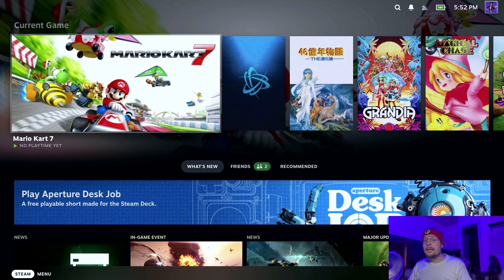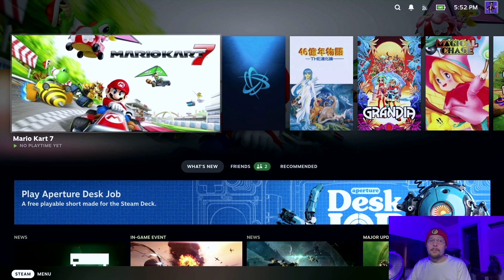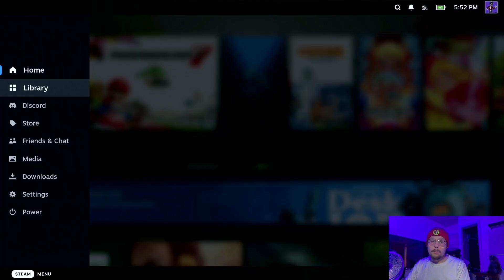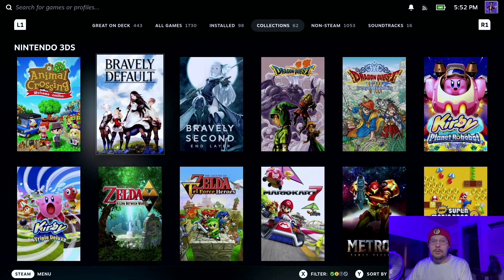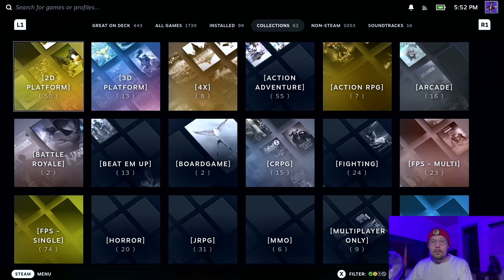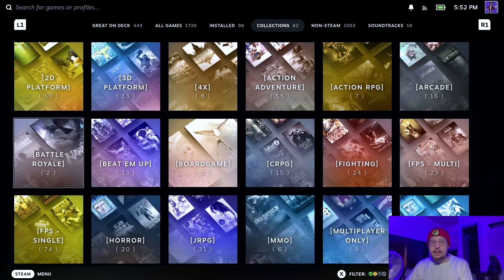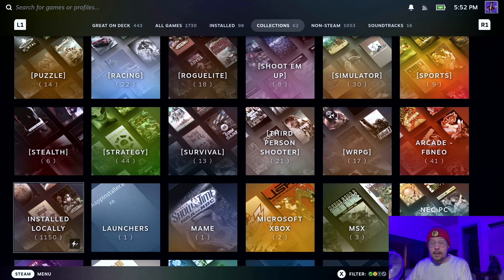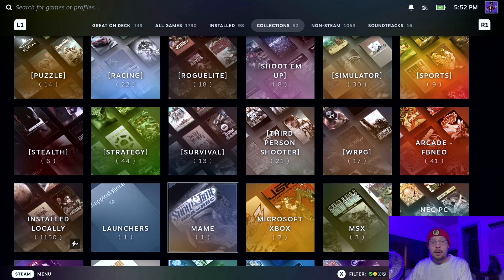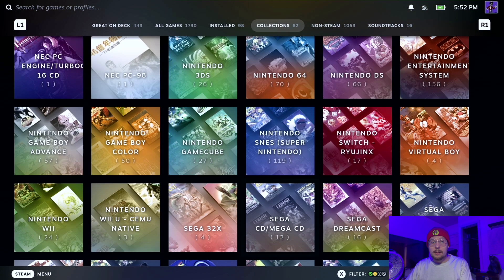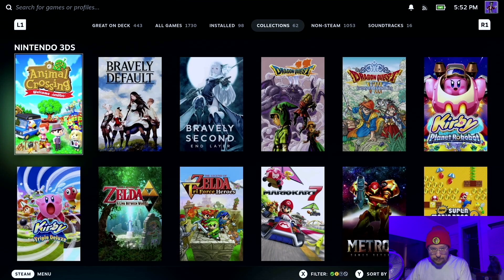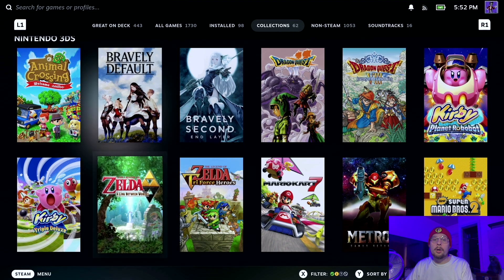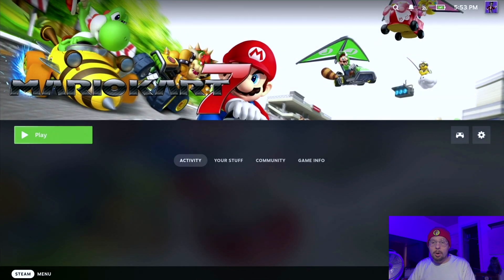So now that we're back into game mode and we have our ROMs, we want to test one out. And we actually need to go to our ROMs collection. Go to where they would be saved by the Steam ROM Manager scraper. For me, it would be Nintendo 3DS. And we are going to launch, let's give Mario Kart 7 a test.